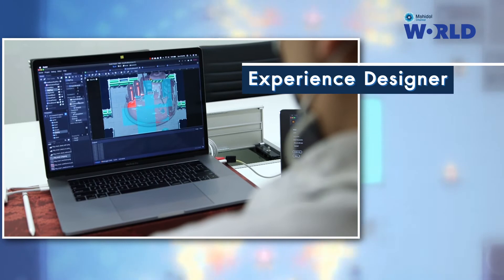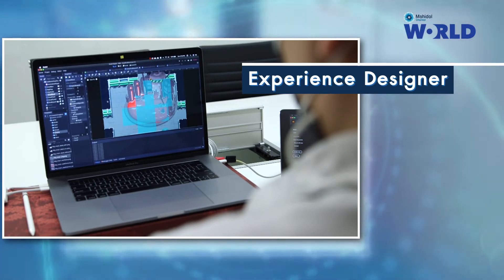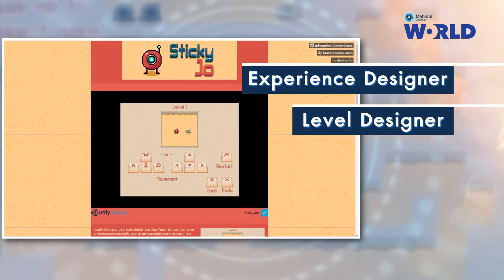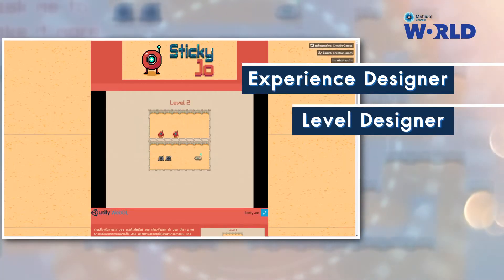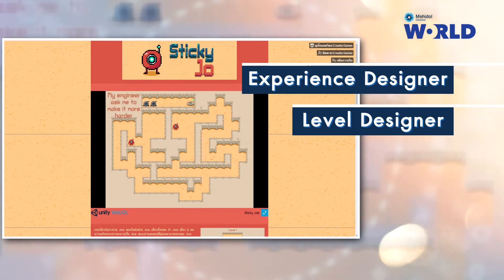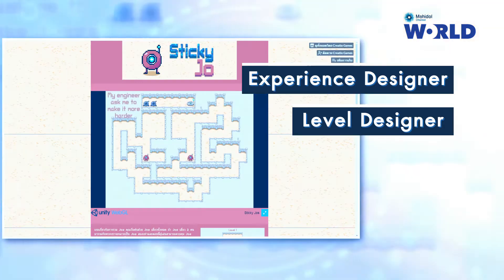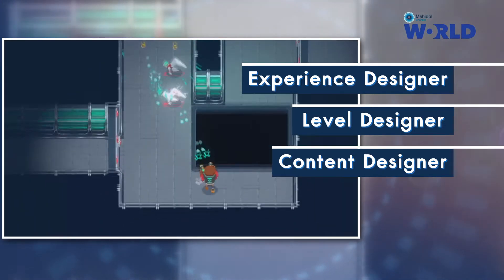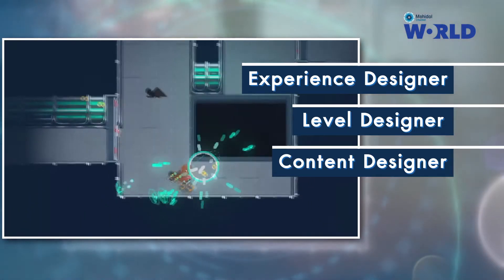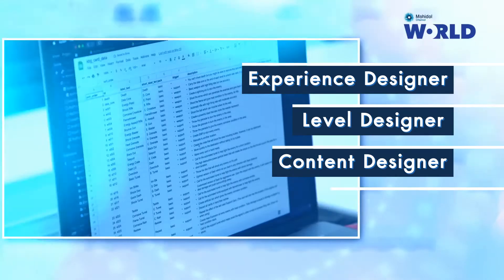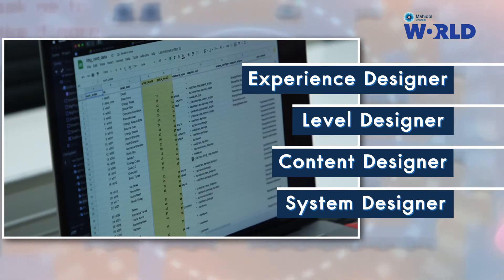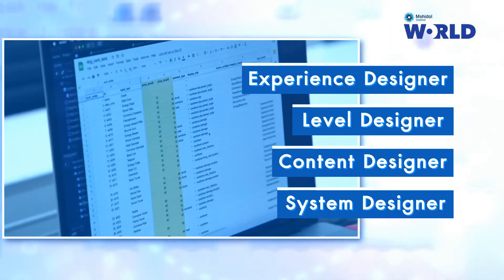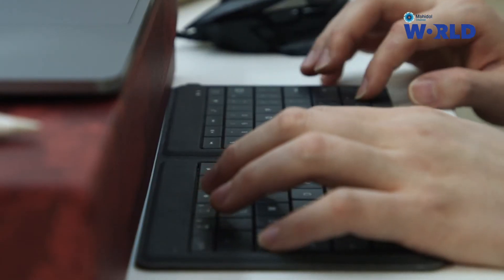The first type is the experience designer, who decides how the player should feel when performing any action. The second is the level designer, who designs the level or world and how the player will interact with it. The third is the content designer, who decides how the quest line should work and how the story will progress. The last is the system designer, who decides how to gather player information and how to make the game more engaging or balanced.